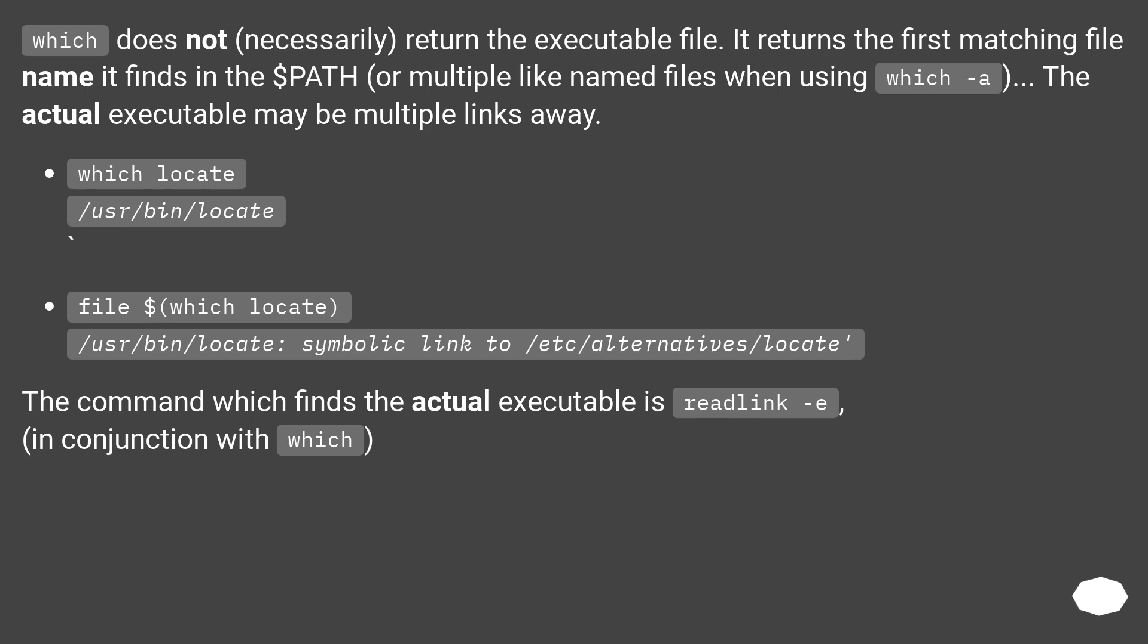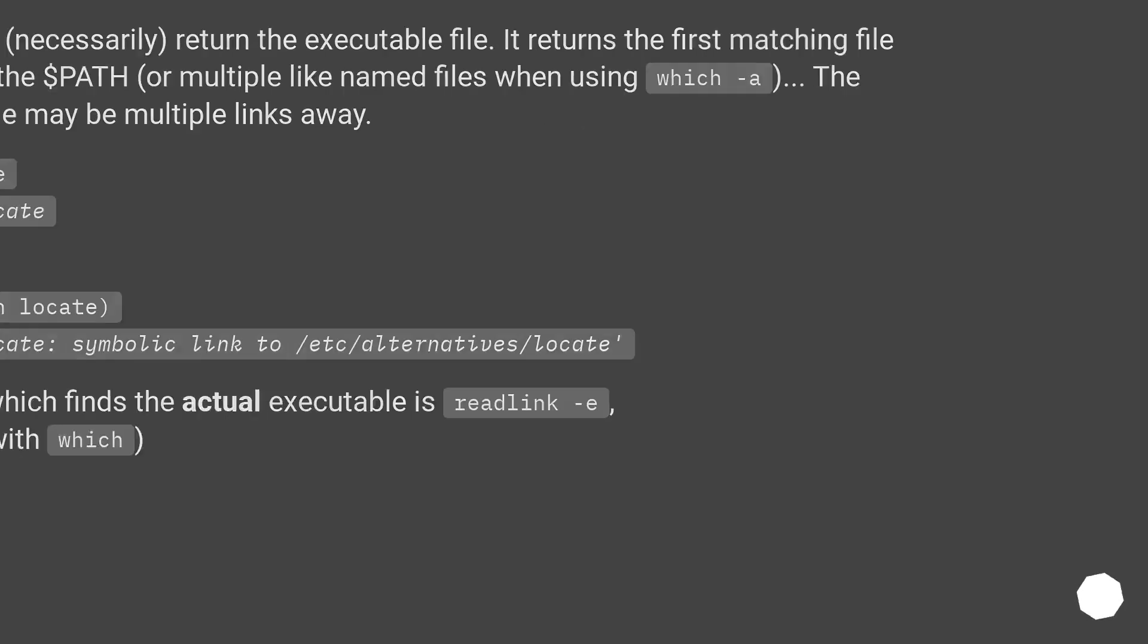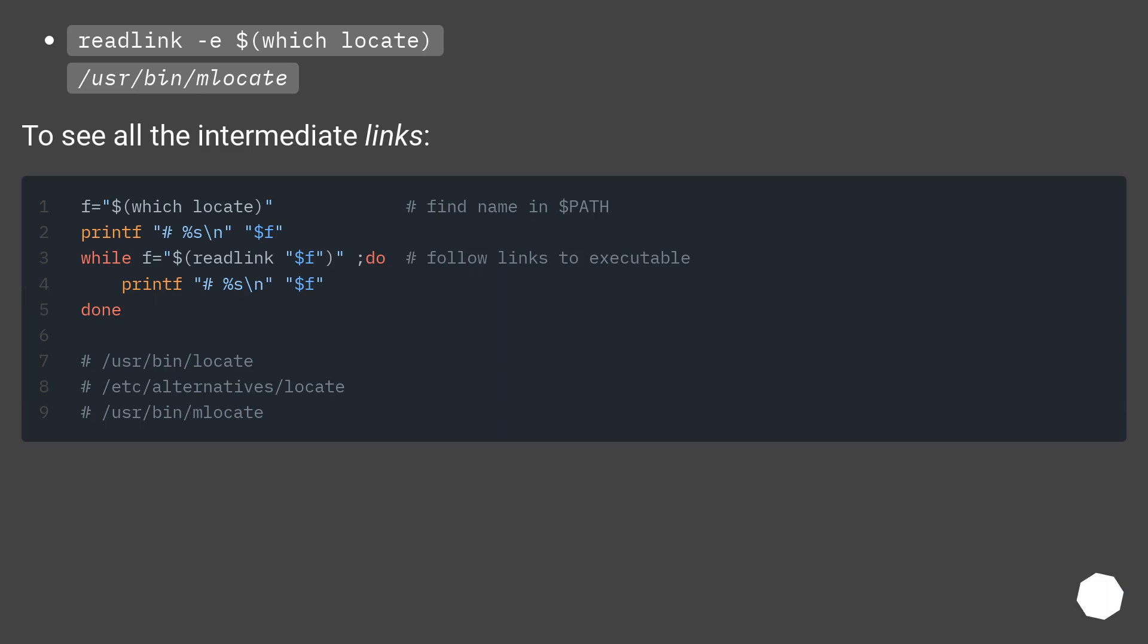readlink -e $(which locate) returns /usr/bin/locate.